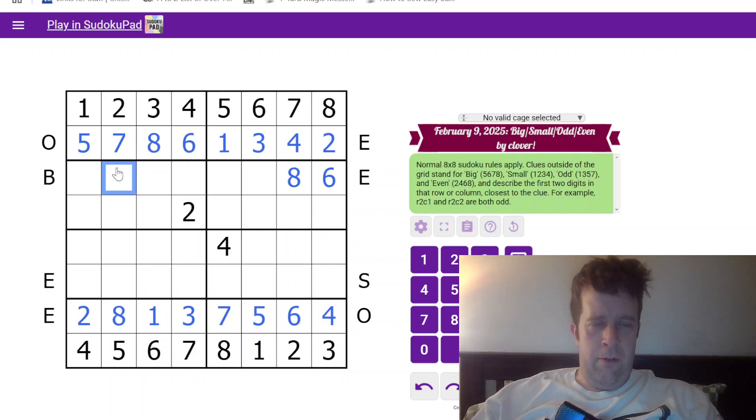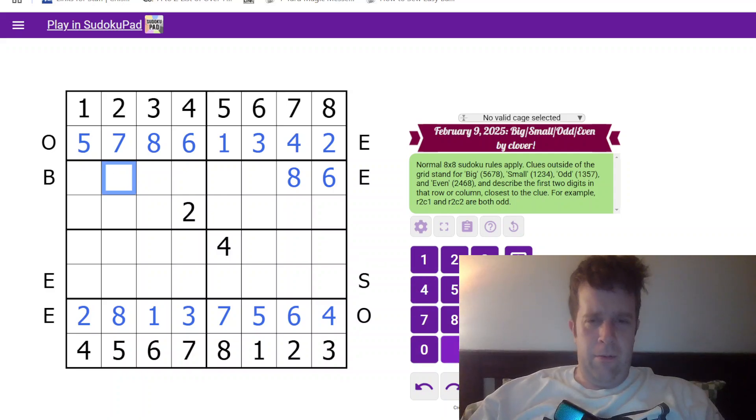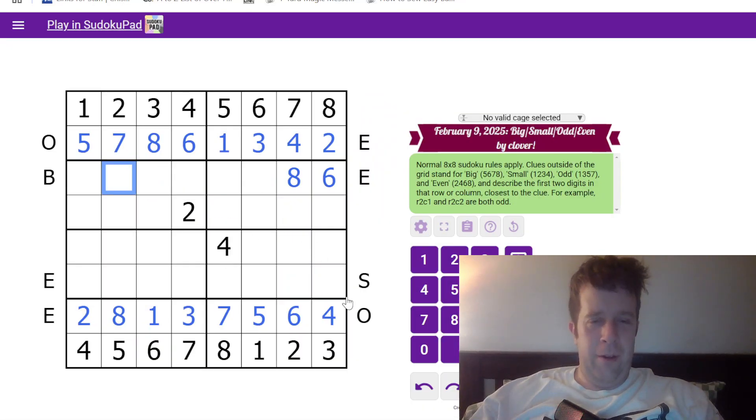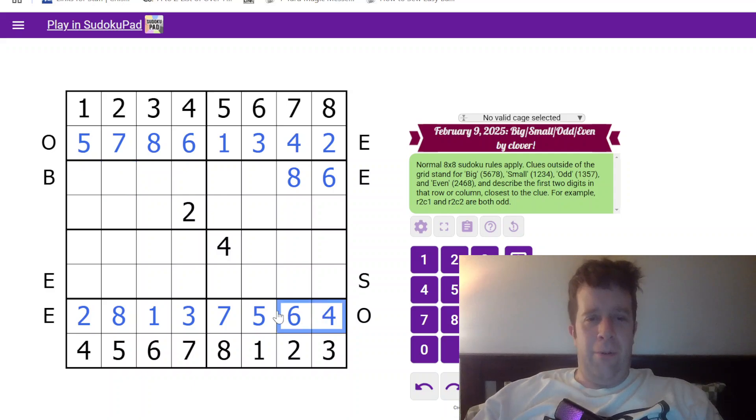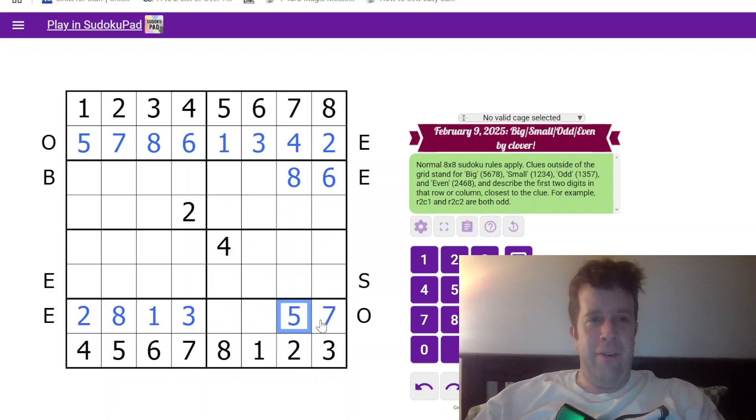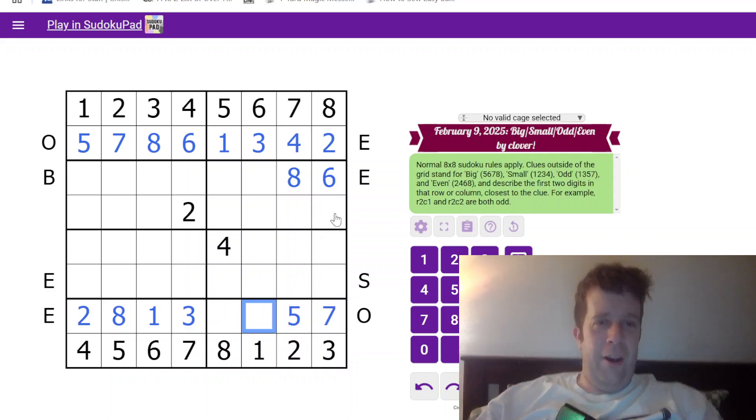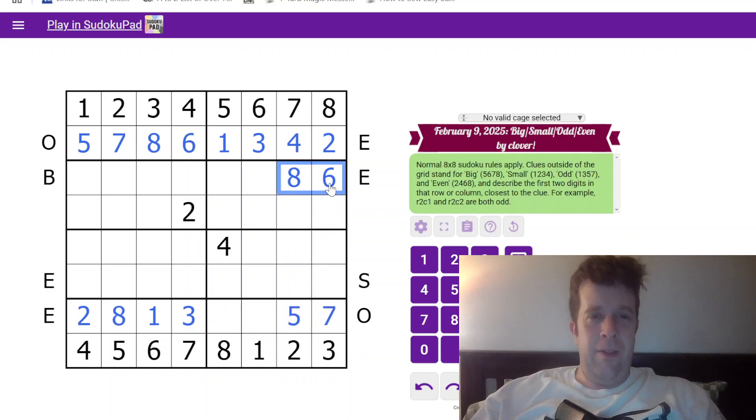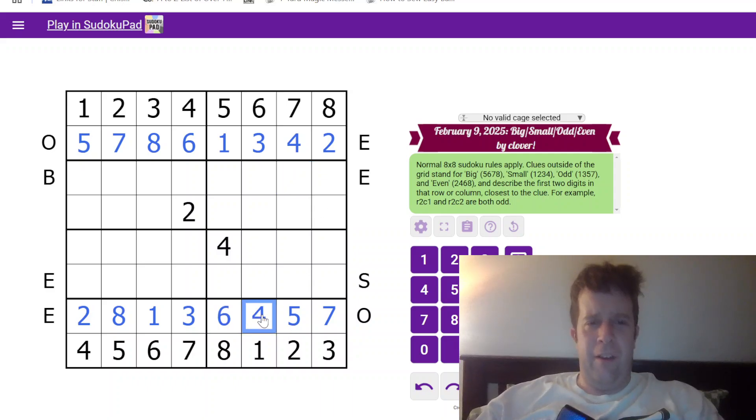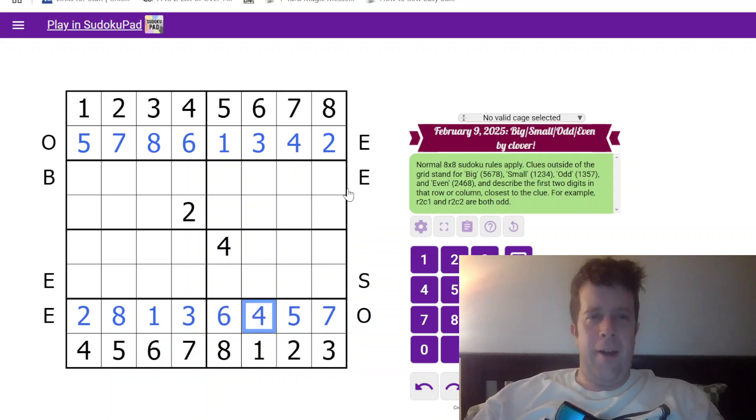What have I screwed up? Oh no, what did I screw up? Oh wow, that's embarrassing. Okay, let's wind that back a little bit. That's 7, that's 5, and then 6 and 4.